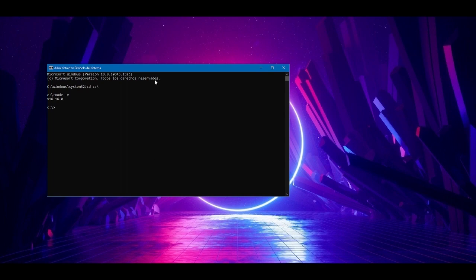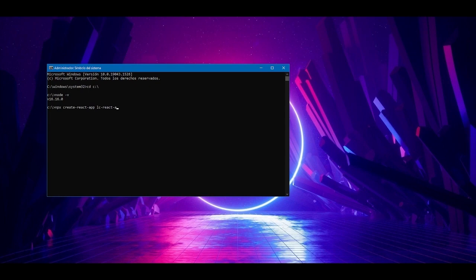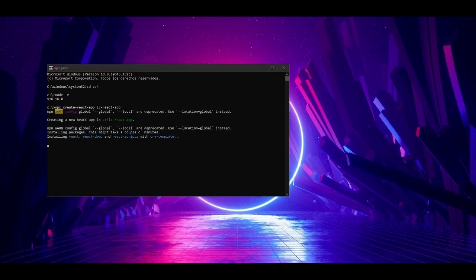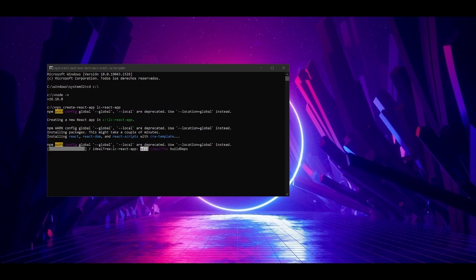To create our project, we will navigate to Drive C. You can specify any path of your choice. In that path, a folder will be created with the name of the project that we specify. We run the npx create-react-app command with a blank space and then the name of the project we want.